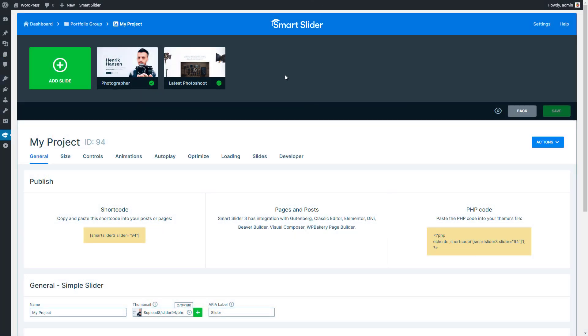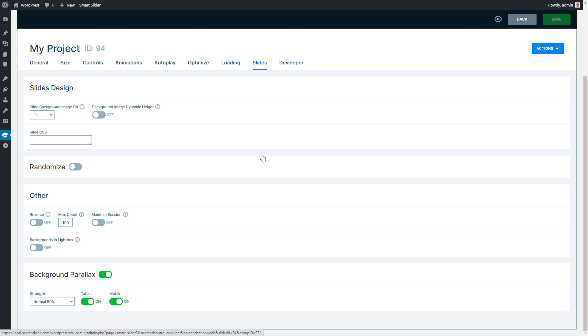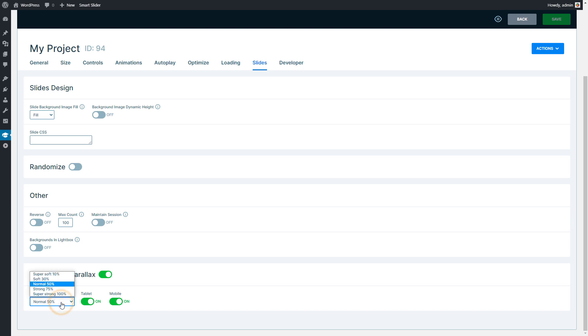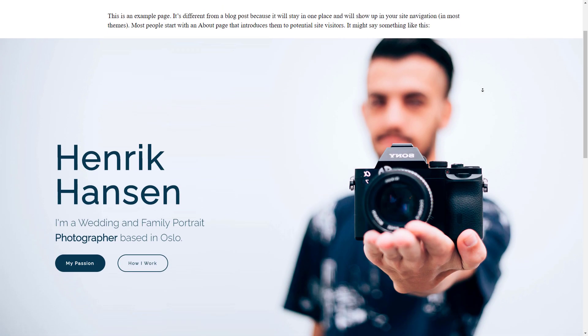Go to the settings of the slider and to the Slides tab. Here you can find the Background parallax option which will turn on the parallax effect on all of your slide background images. The strength indicates how much this effect should influence the background.